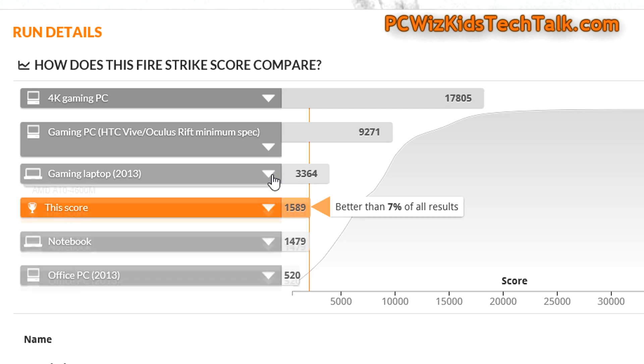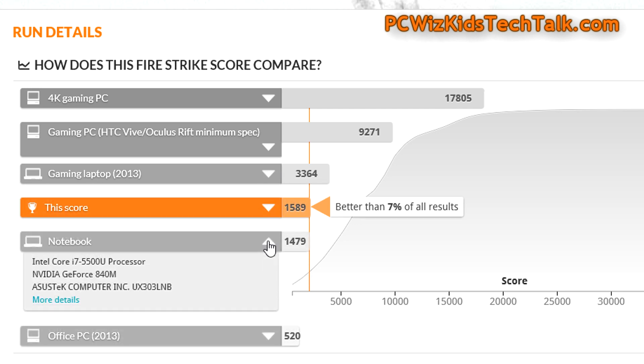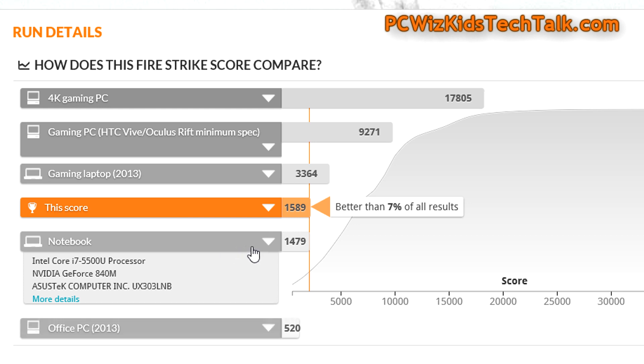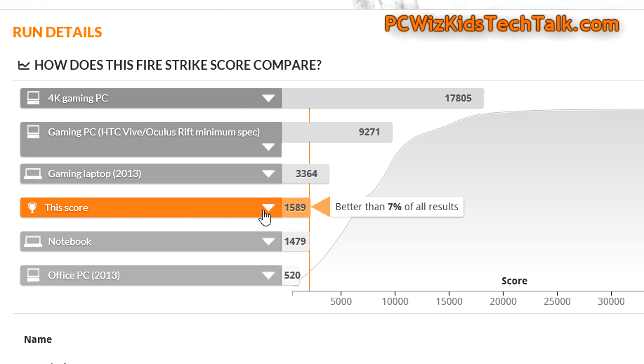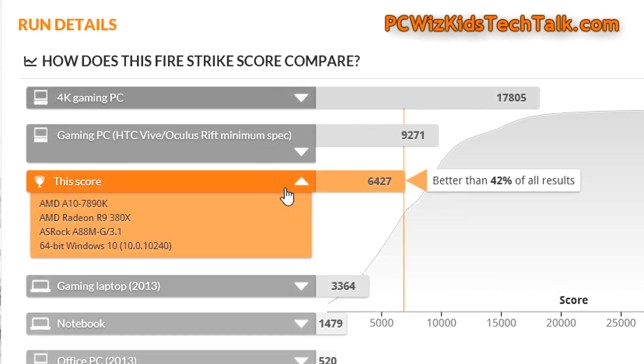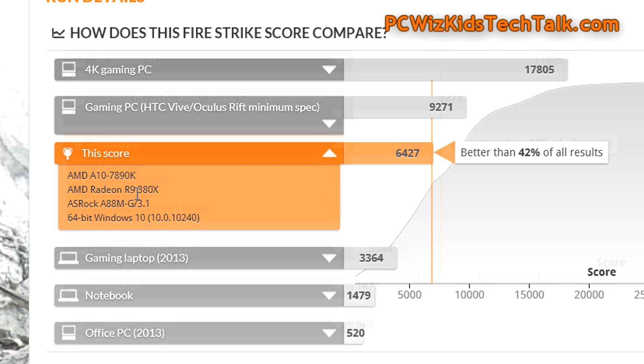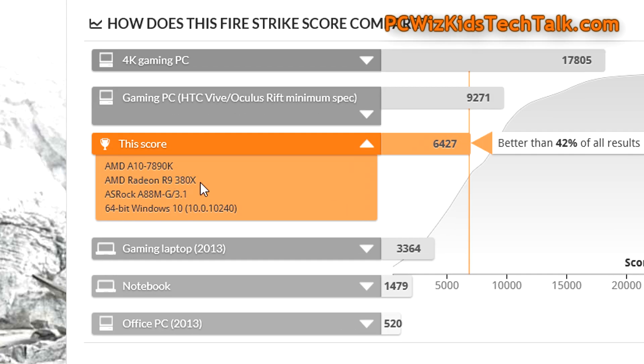Compared to these other results, if we add the R9 380X in there, which is what I did, obviously it more than doubles the score and it does terrific results obviously as you can see right there.